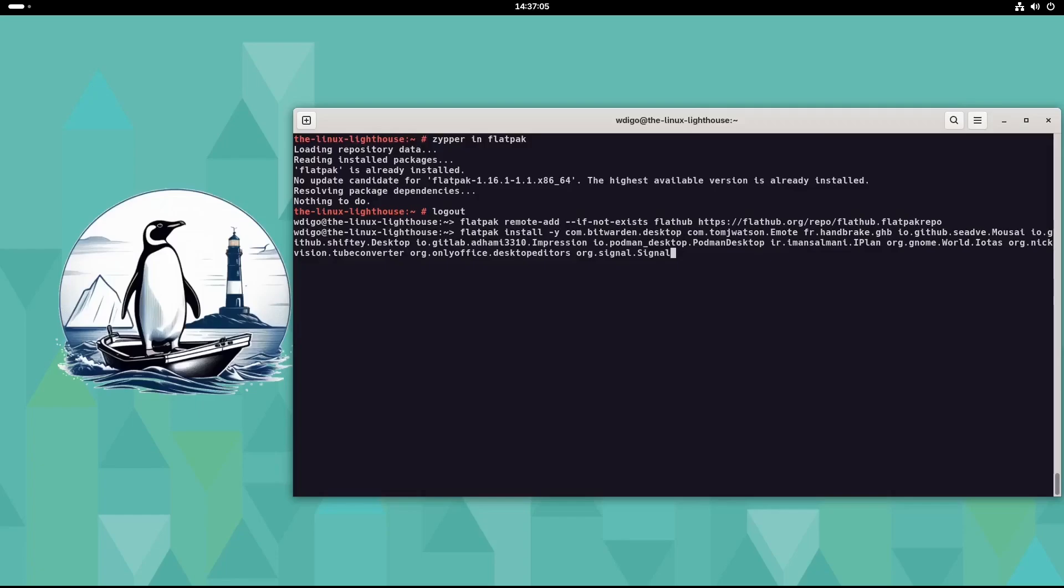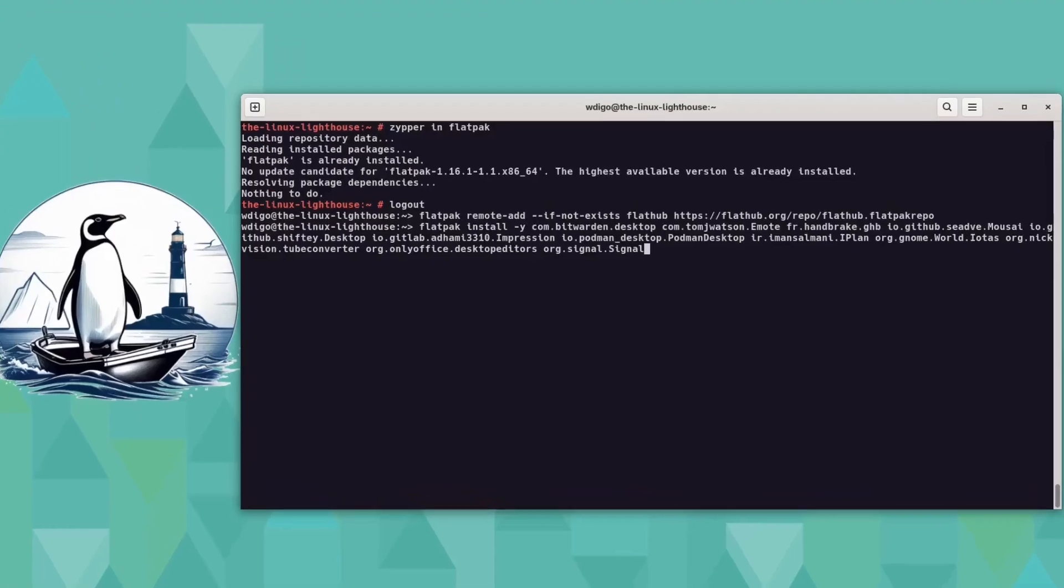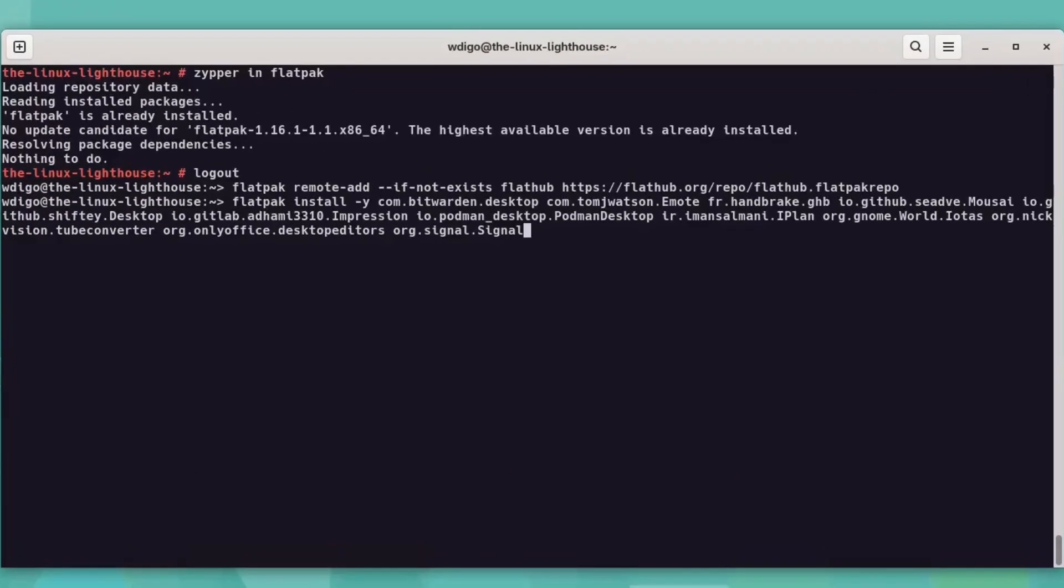Enable Flatpak if not yet. Run the command zipper install Flatpak, and then exit root, and with your regular username, run Flatpak to add Flatpak repository, if not added. Then install essentials.